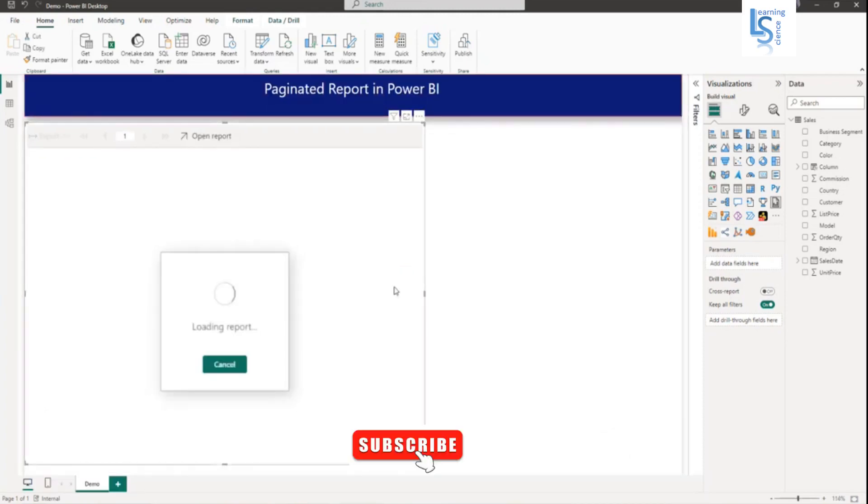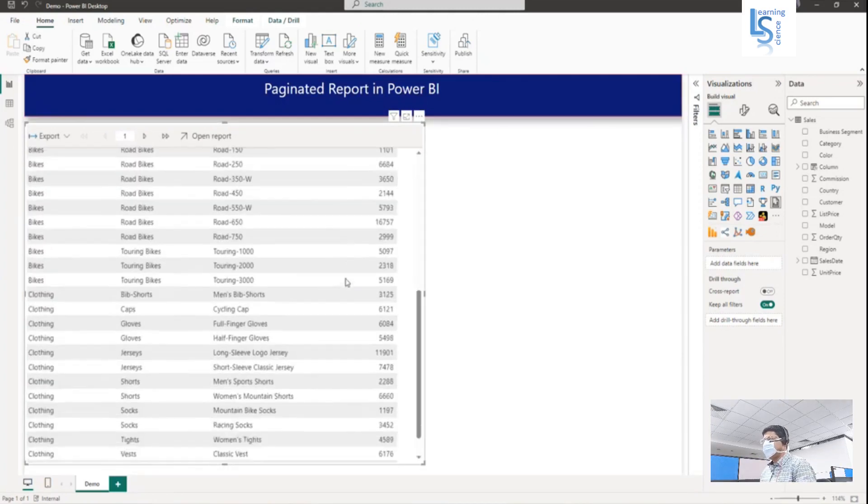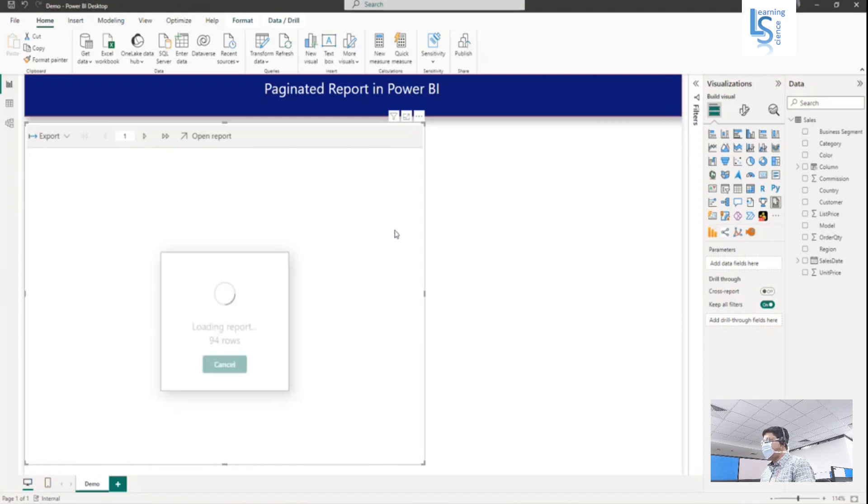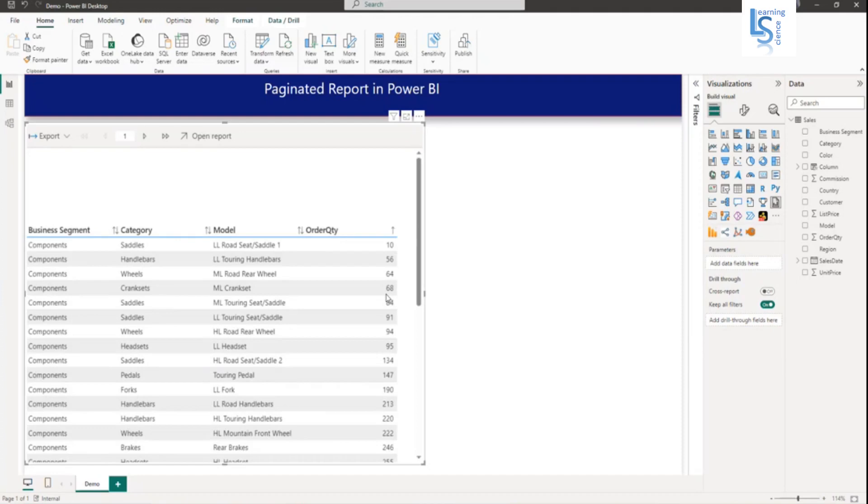Now the paginated report is loading in Power BI. As you can see, the report is loaded. From here you can sort the columns. It is now sorting the column in ascending and descending order.